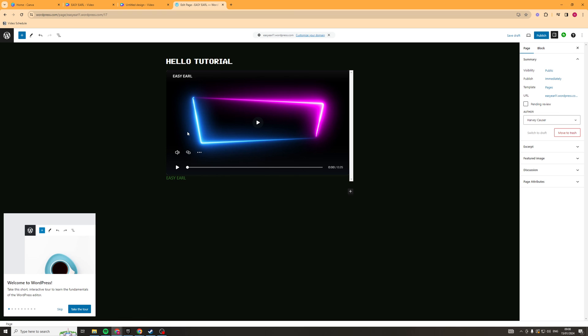Now whenever you update this on Canva, it should stay updated on your site, meaning that you won't have to add the embed code every single time you make a change. It should just change and update as you go, which is a really great feature.